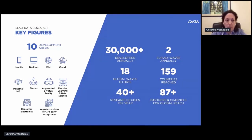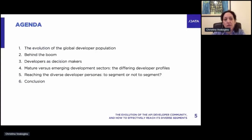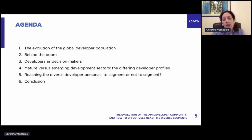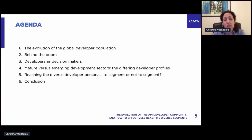With that out of the way, this is what we'll be talking about in this session. I'll show you the growth of the global developer population, discuss the key drivers behind that boom, see if developers have any power as decision makers, discuss how diverse the developer ecosystem is by focusing on mature and emerging development sectors, and then how to reach this diverse ecosystem more effectively — to segment or not to segment.